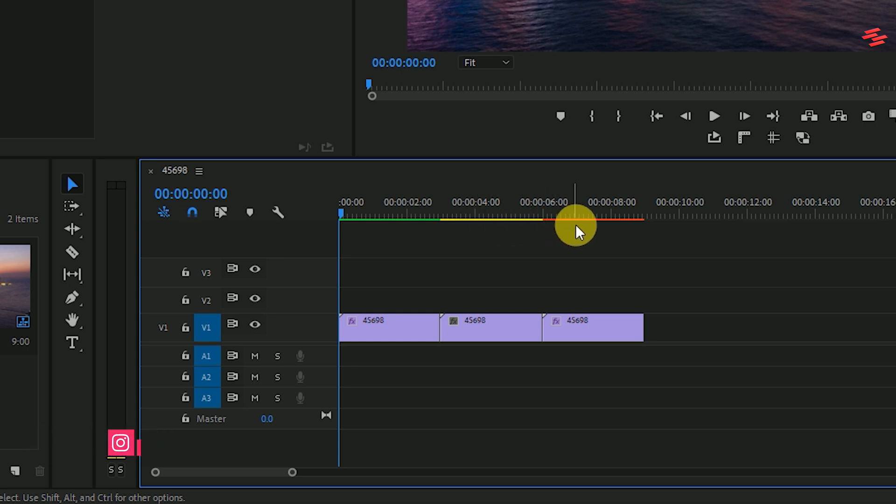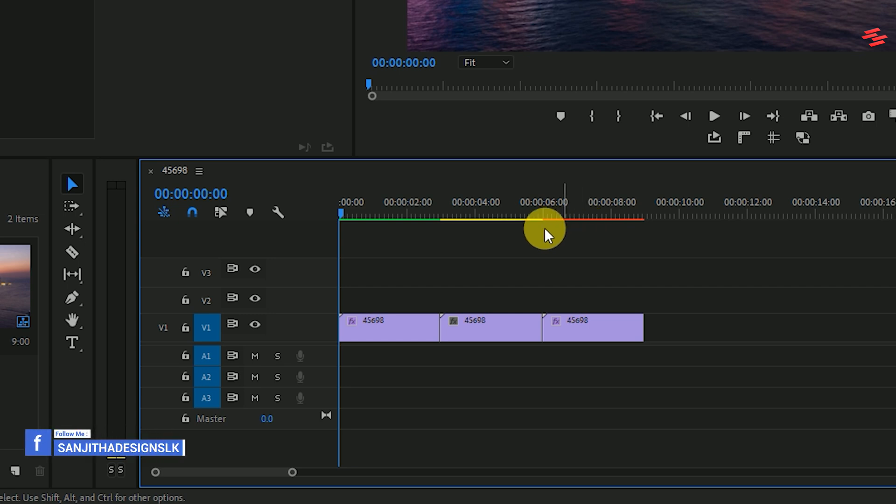Red means Premiere can't play it back in real time, so we have to render this footage. After we're done, that indicator will turn green.